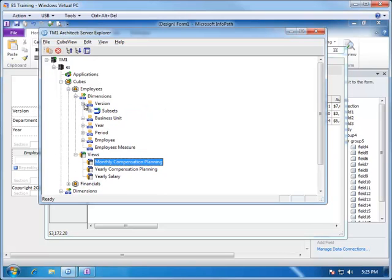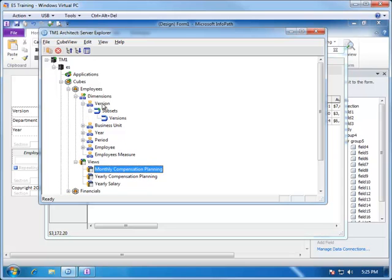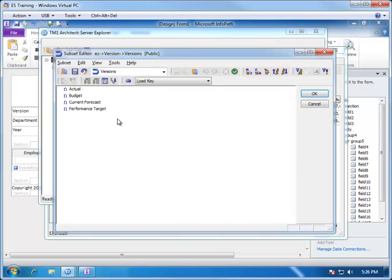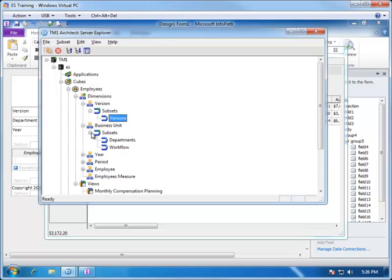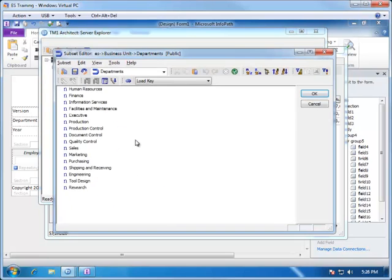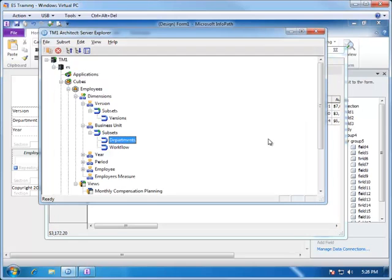So let's look at what subsets we have available to us. Under the version dimension, we have a subset called versions, and that contains the leaf level of all of the different versions that the user can choose from. And that looks pretty good. In the business unit, we have a subset called departments, and this has the leaf level list of all of the departments at which the user can select and report on the monthly compensation planning. So this also looks good.